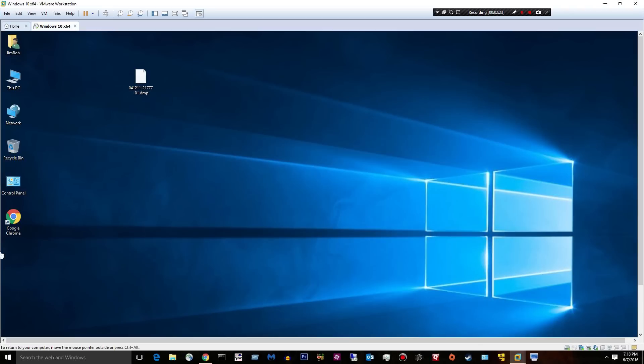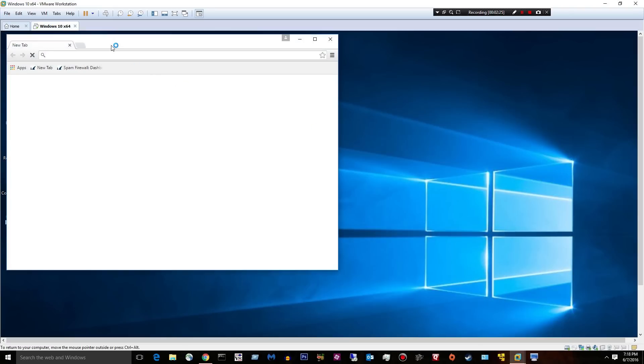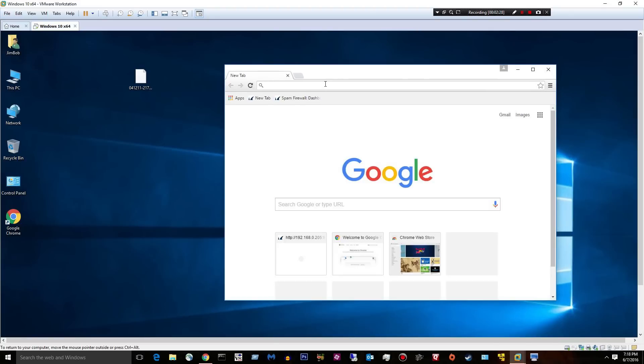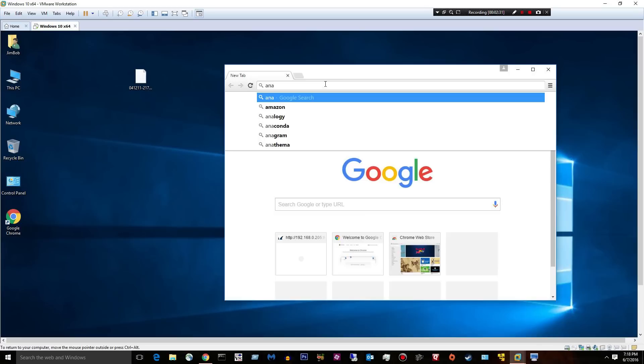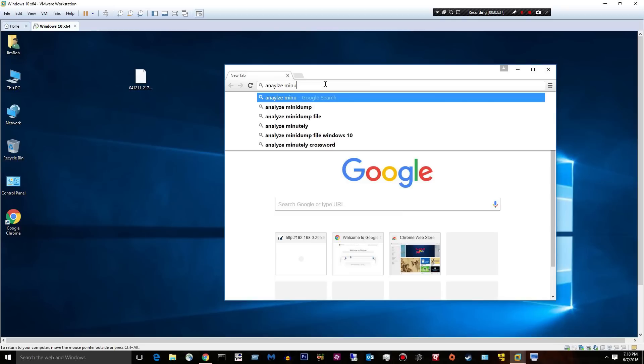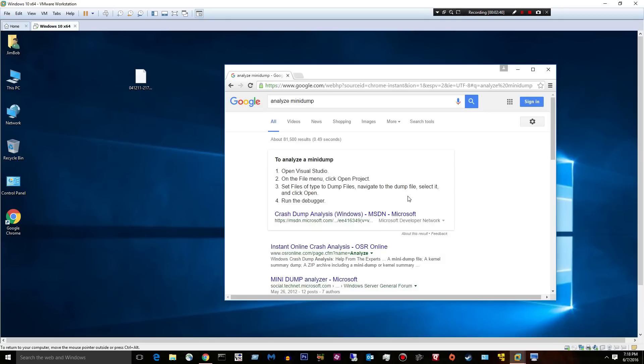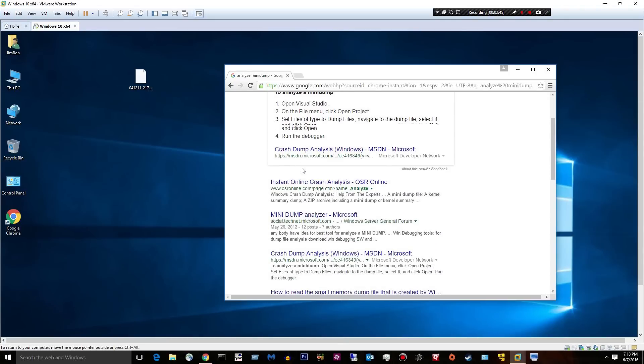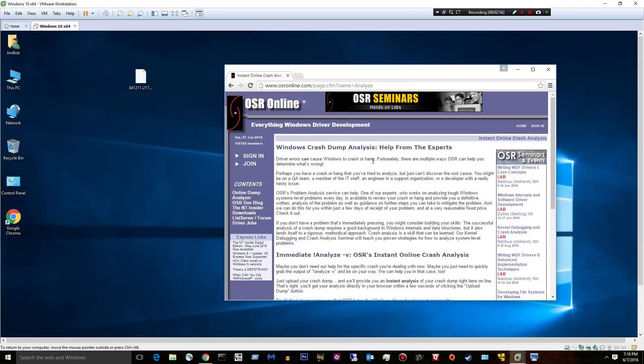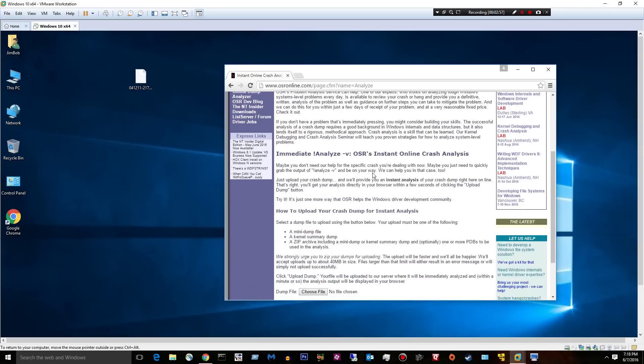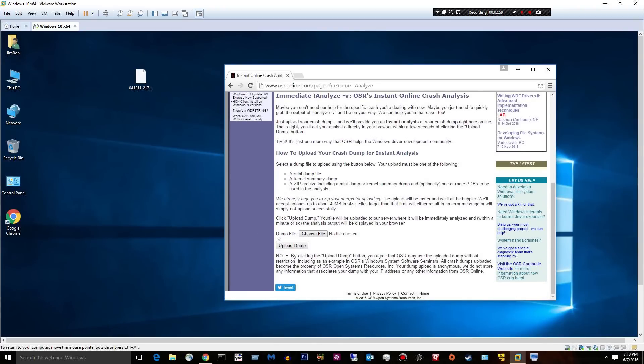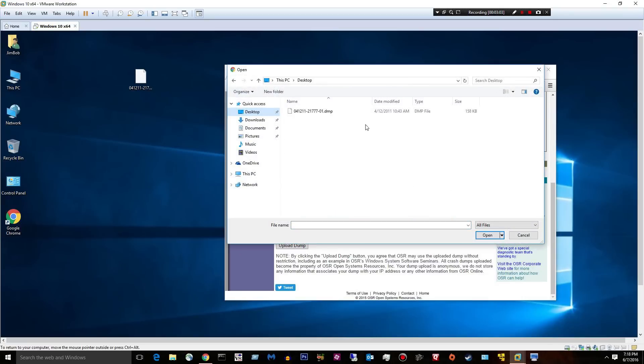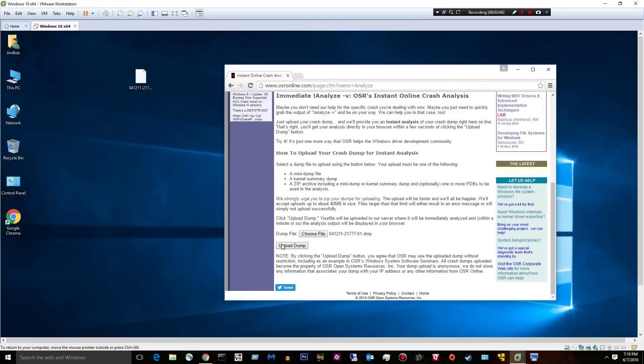We're going to use a little free website. If you just open up Google and type in analyze minidump, you'll get some instructions here, like Open Visual Studio. Nobody has Visual Studio installed. Most people don't. But this website right here, osronline.com, they have an instant crash analysis tool. You can read all about it. Right here, there is a dump file. You can choose it. Click your desktop, choose your DMP, and click upload dump.